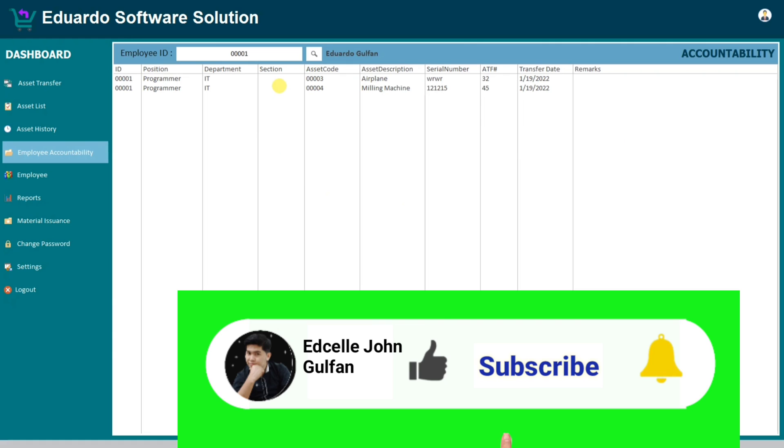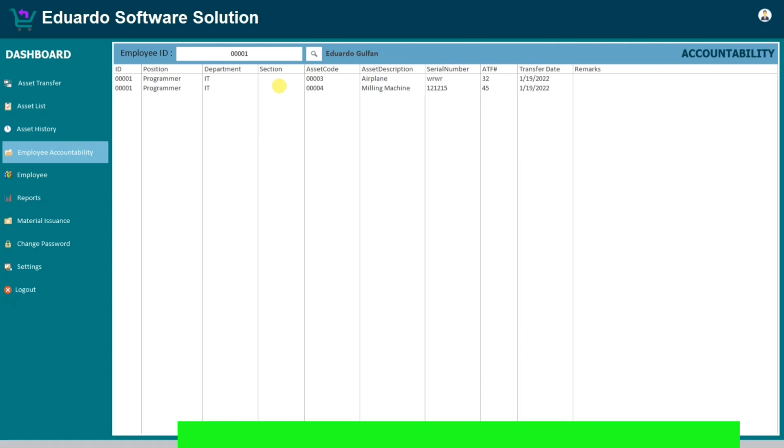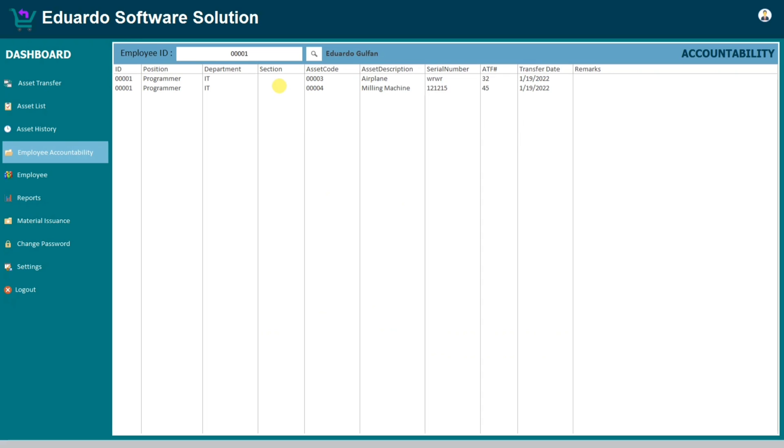And if you want to learn more about Microsoft Access, please consider subscribing this channel for more informative videos. That's all, thank you and see you to my next video.